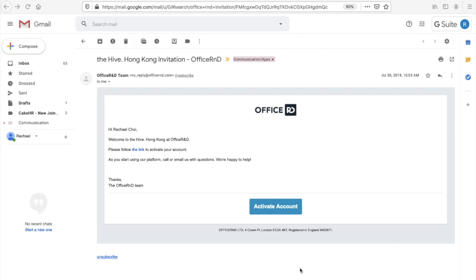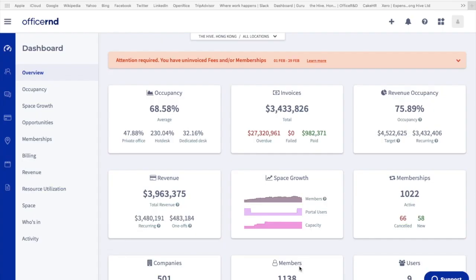Before we get into our training, let's make sure everyone has access to Office R&D first. You should have already received this email from Office R&D. It's an invitation for you to click this link to take you to the Office R&D page. If you have not received this invitation, please reach out to Angela who will grant you access to the platform.